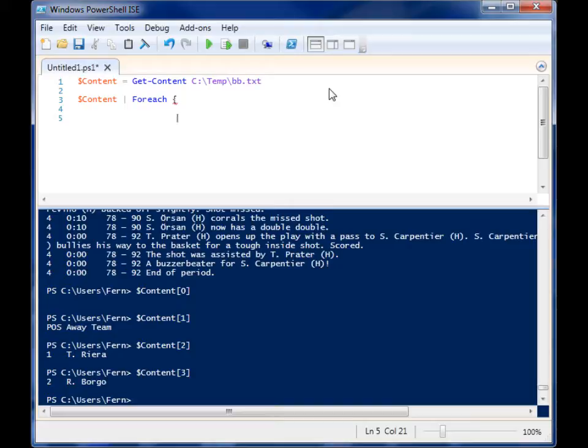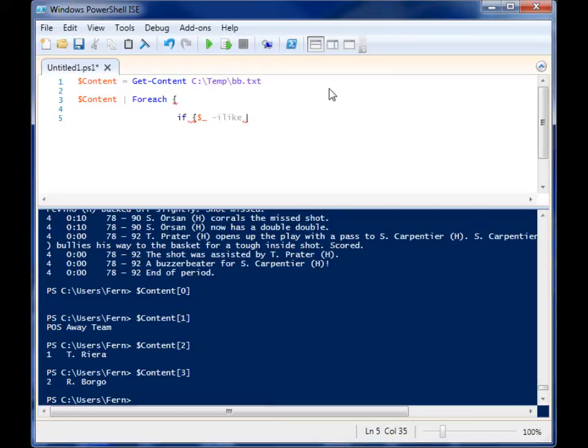So it will go through that variable line by line. And if one of those lines in the current line, if it's like assist double quotes.